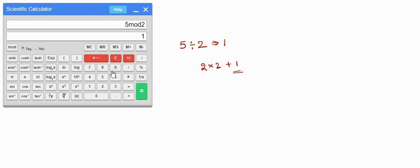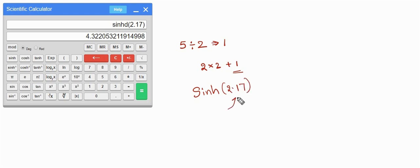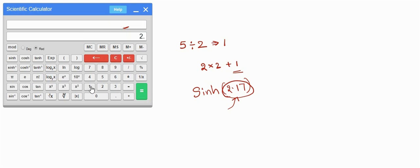To use the sinh function, first write the value — let's say 2.17 — and then press sinh. This is sinh of 2.17. You can also see the 'D' here which means it is in degrees. If you change degrees to radians, press clear, write 2.17, and press sinh — you will see 'R' here, which means this is in radians.